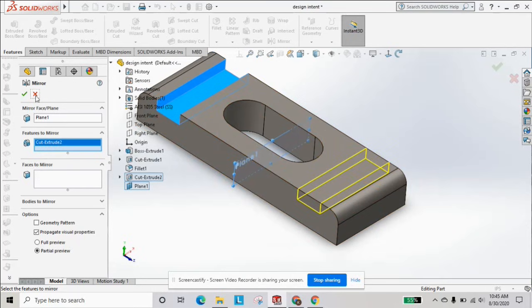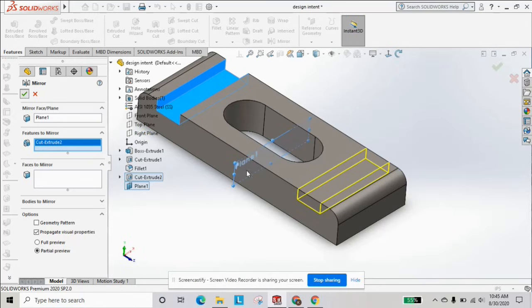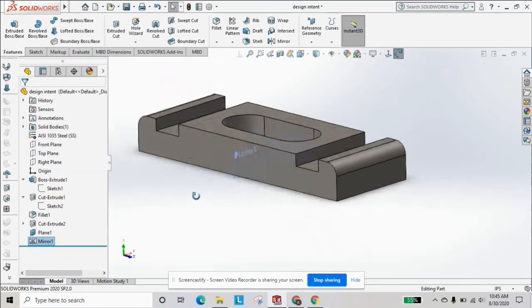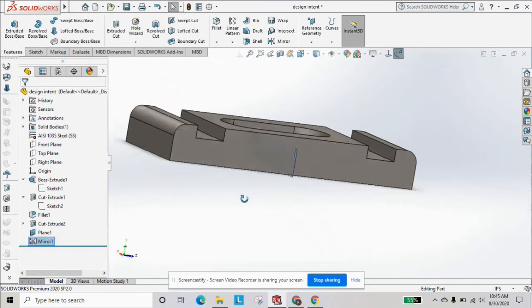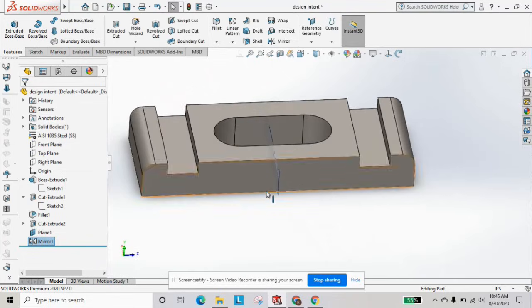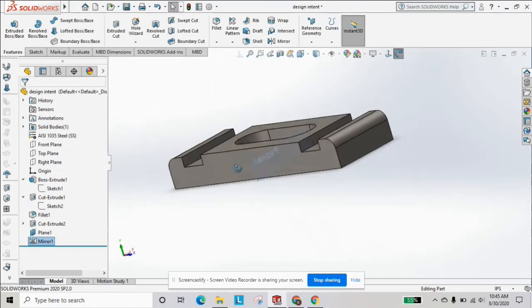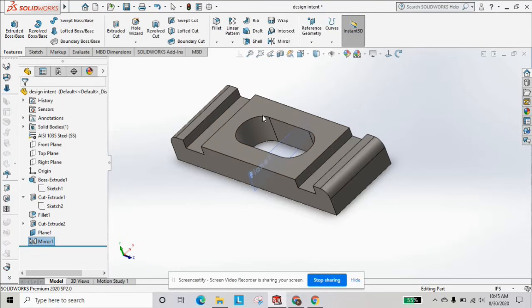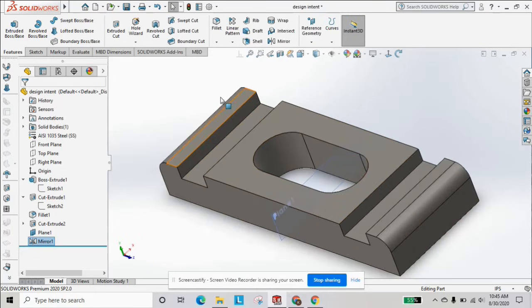Then we'll click okay, and you just created a mirror. Pretty simple, intuitive, easy to use once you know where the feature is.